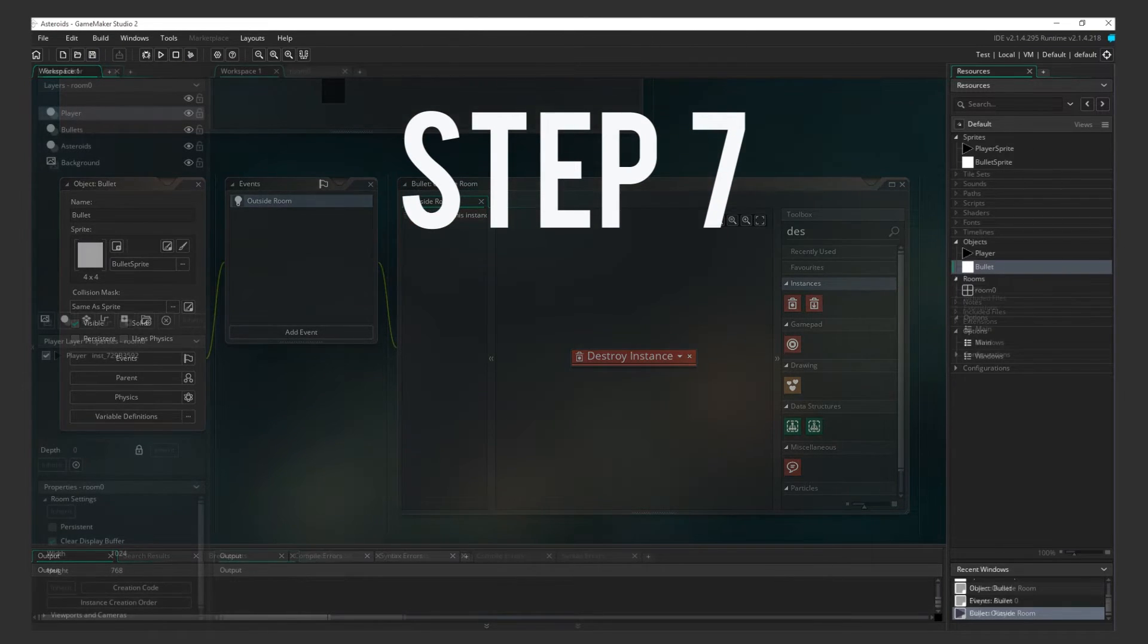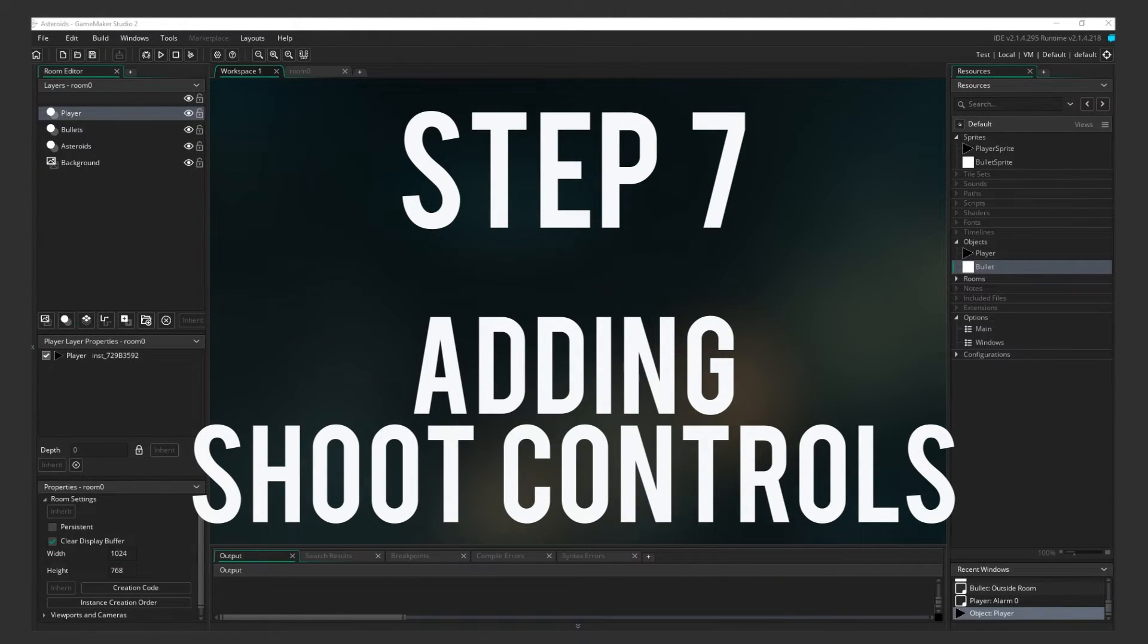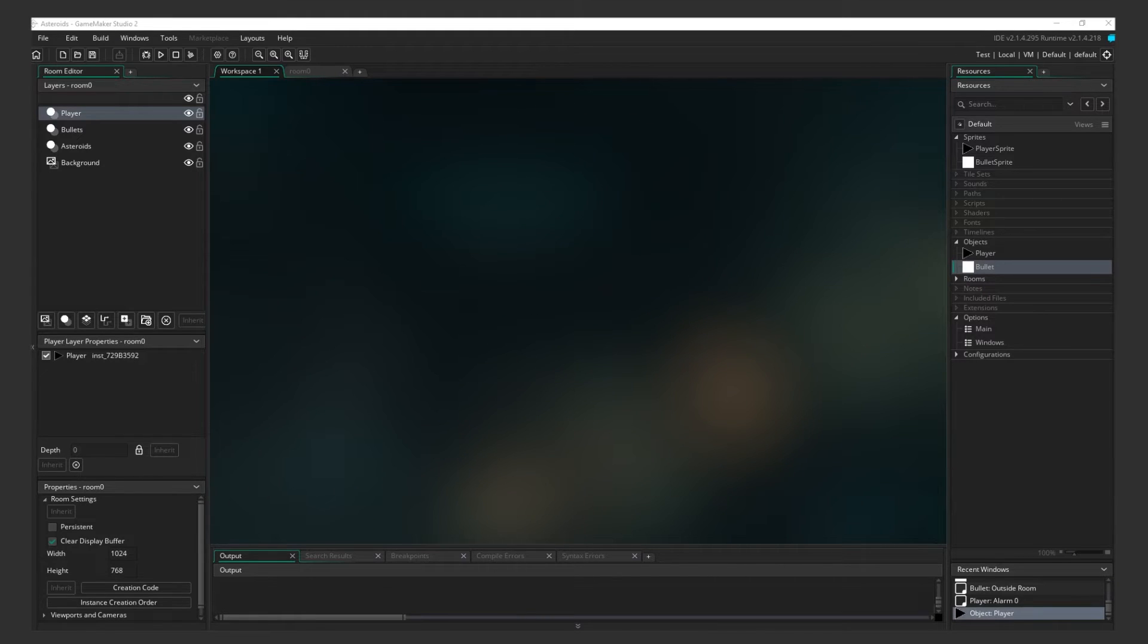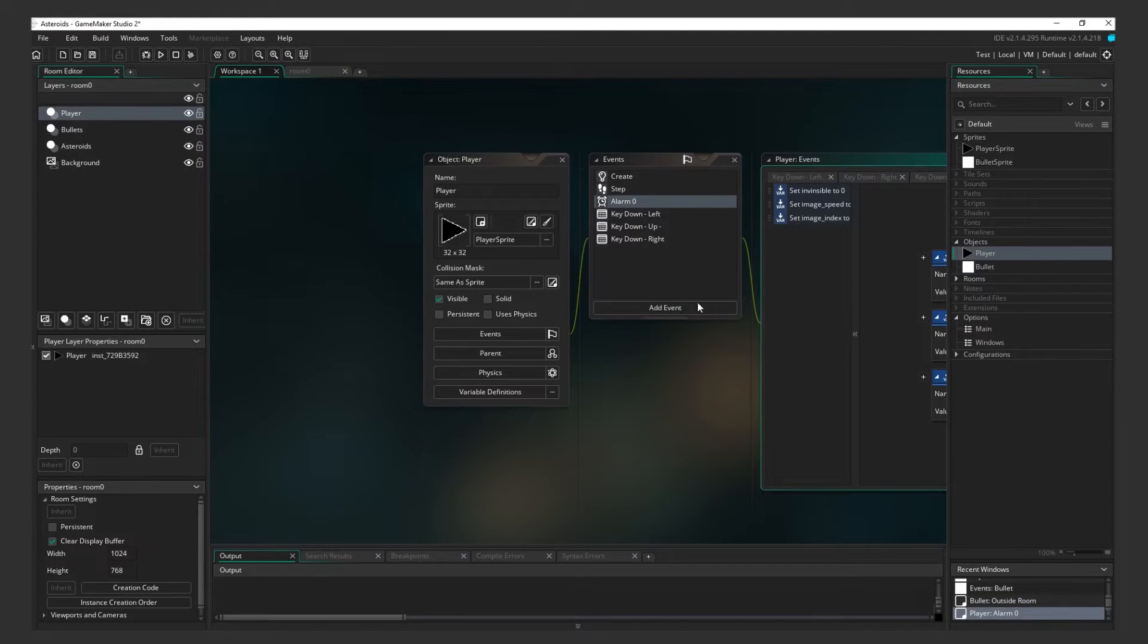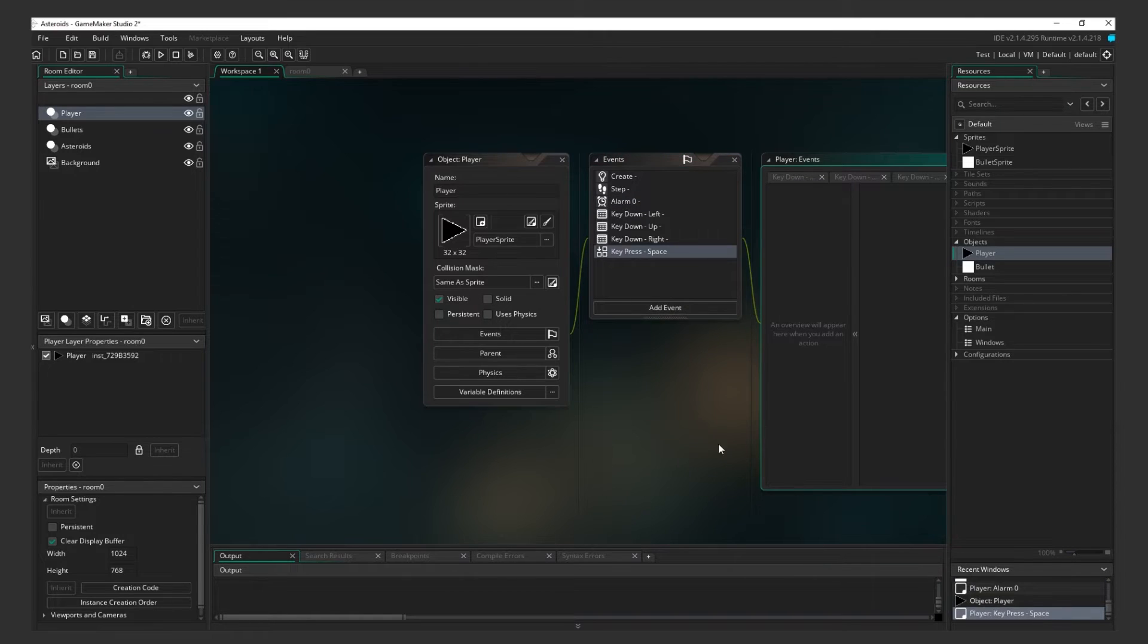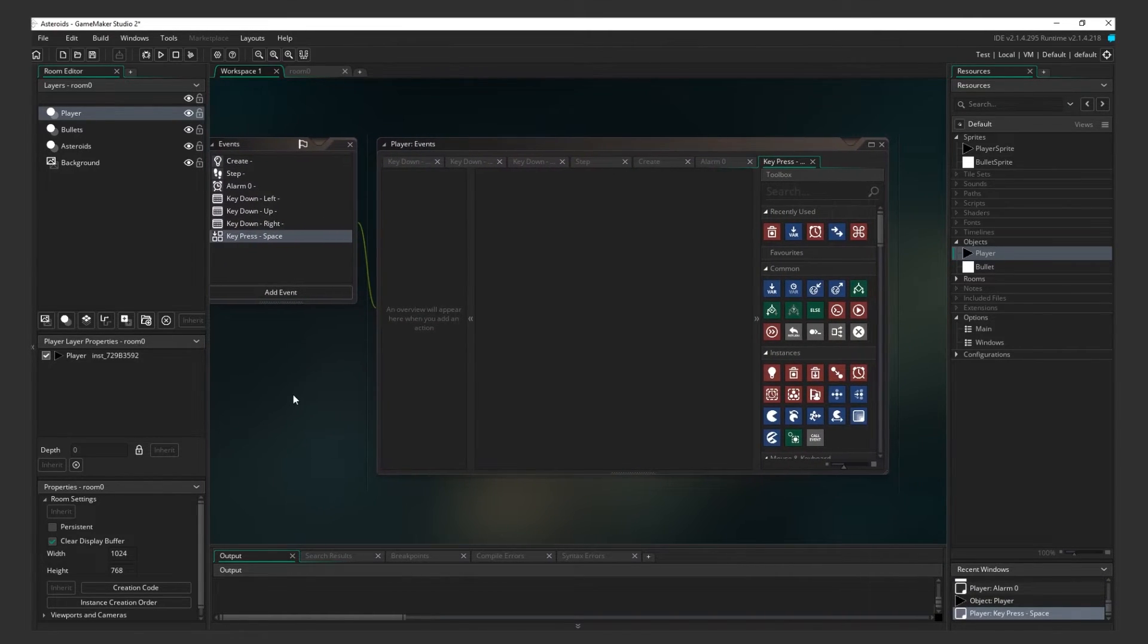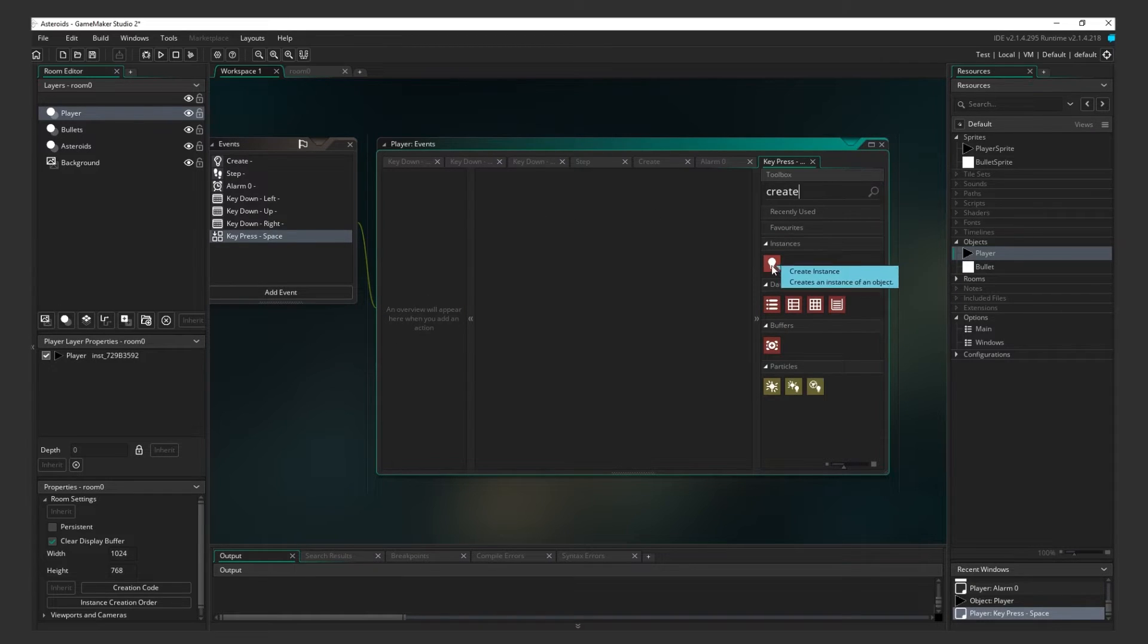Step 7. Adding Shoot Controls. Alright, we have our bullet object. Let's give the player the ability to shoot these. Go back to the player object and add another event. Key Press Dash Space, because we want the ship to fire a bullet when the player presses the space bar. We're using Key Press instead of Key Down, because we only want the event to trigger once per key press.